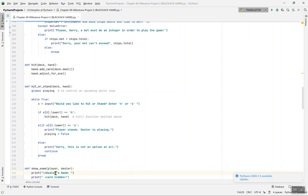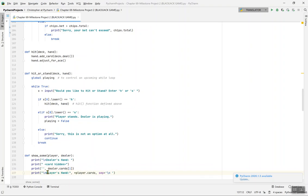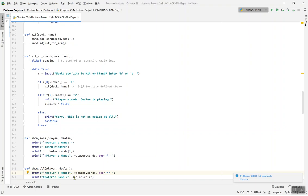show_some shows some of the dealer's cards and some of the player's cards. The dealer is the system you're using, and the player is you. The blank string hides the dealer's first card. Then for the player's hand, it prints each card in player.cards. For show_all, it shows all the cards for both dealer and player — dealer's hand with all cards and dealer's hand value.